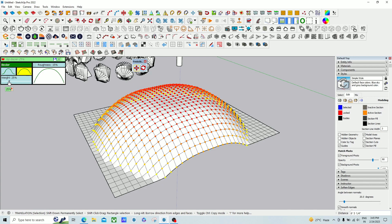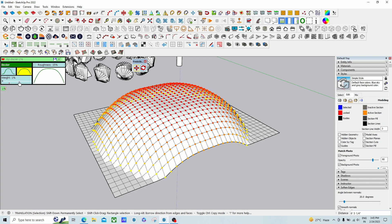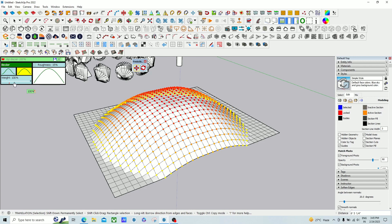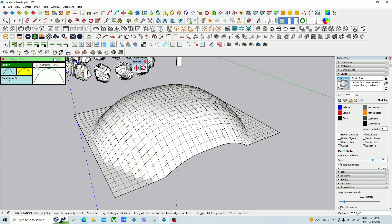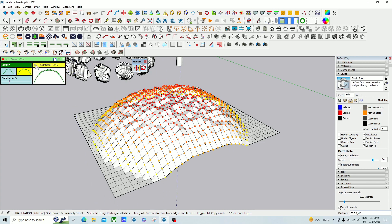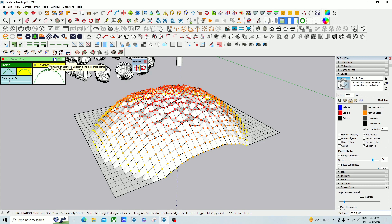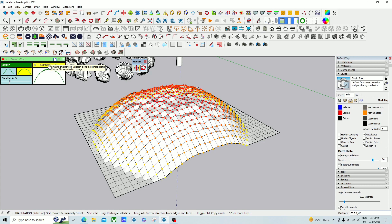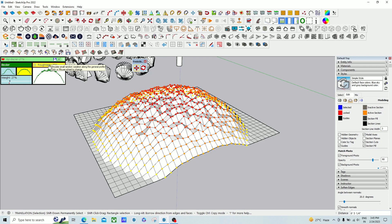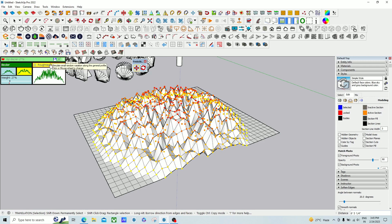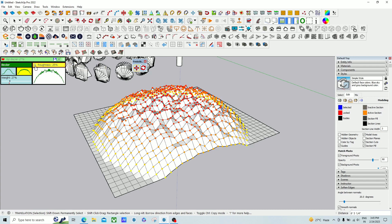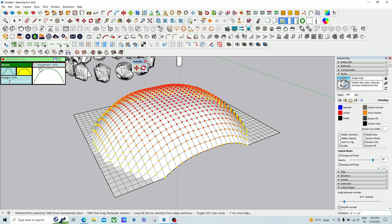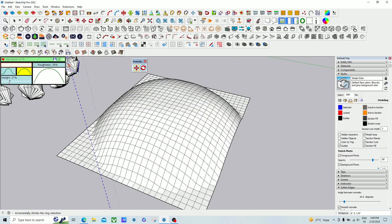There is also a weight option — you can increase or decrease the weight. If you want roughness on your model, click here and scroll your mouse button up and down to increase the roughness. Zero percent means smoother and 100 percent means maximum roughness. If you want it smoother, untick here. Zero percent means fully smooth.